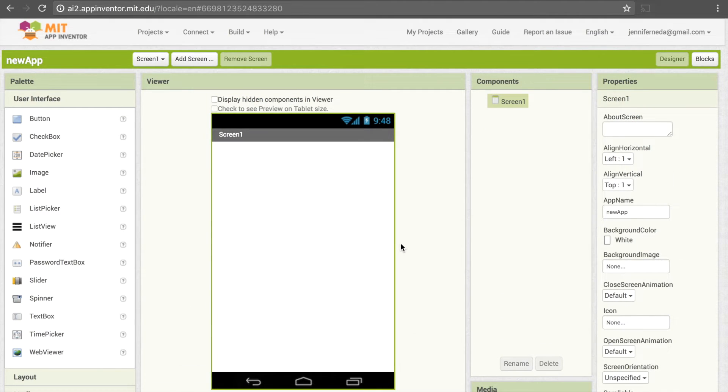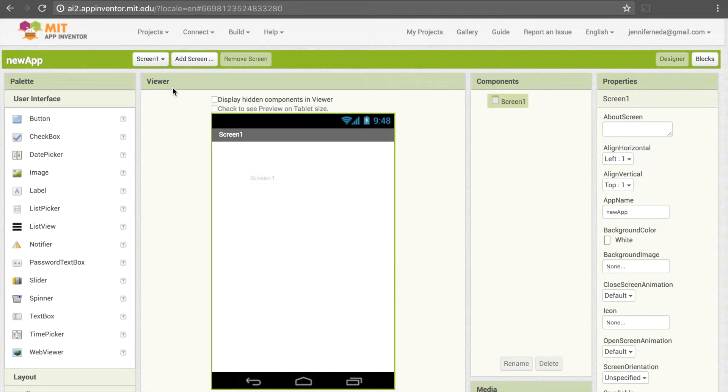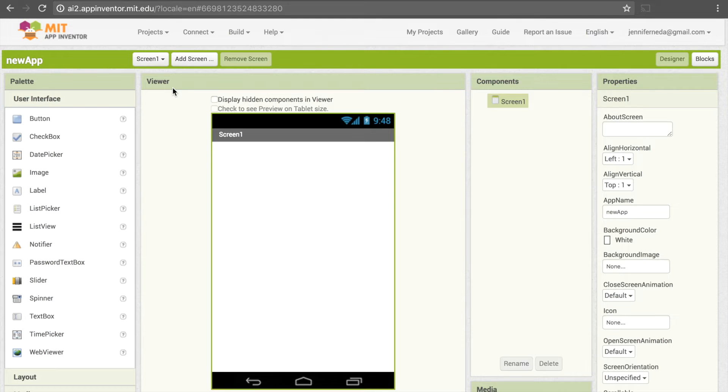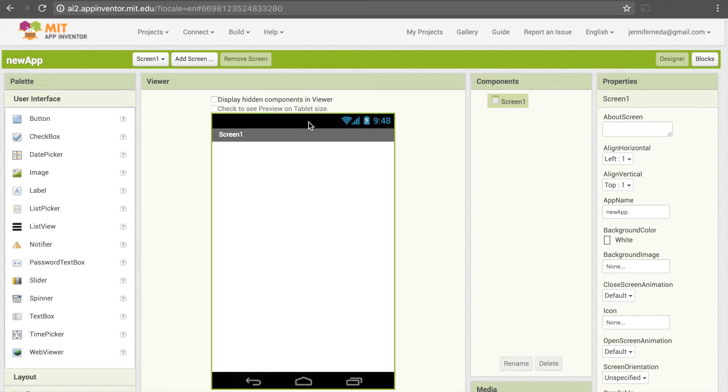Now this looks a little overwhelming at first, but let's break it down. Right here we have the viewer panel. This shows us what our app screen currently looks like and it's modeled on an Android phone. Currently it's all white here because we haven't added anything to the app yet, but that will change later.